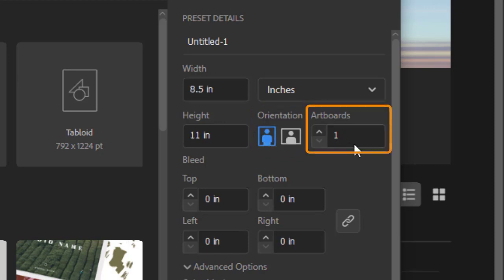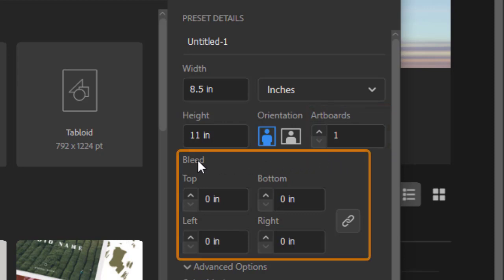Artboards is like having a screen with multiple pages or additional workspaces. We'll be exploring this in the future. You'll notice here it says bleeds. Don't worry about that for now. Again, we'll cover this in a future tutorial.